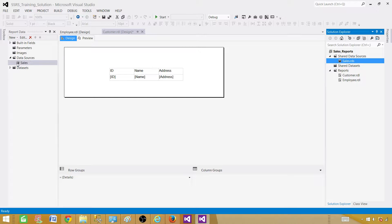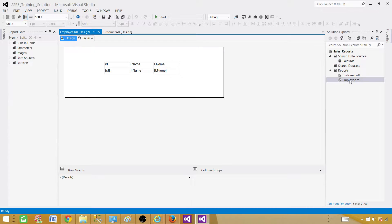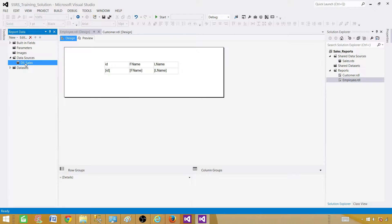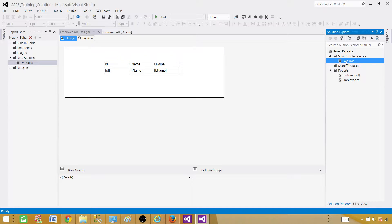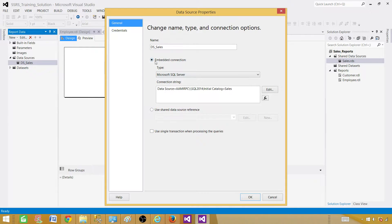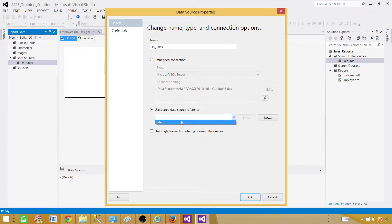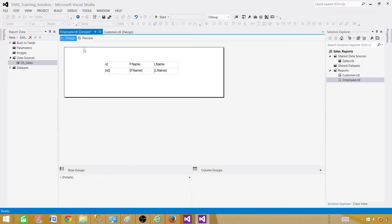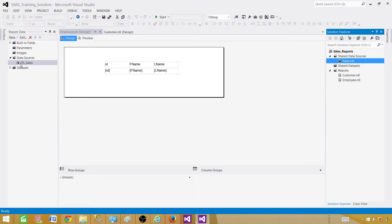Now our reports are good to go — they are both using the shared data source named 'Sales'. Each report has a reference to it, and when they run, that reference will connect through the shared data source. One more thing: since we have created the shared data source, we need to deploy it to the report server. Let's build first to make sure nothing is missing — build succeeded. Now right-click and say Deploy.